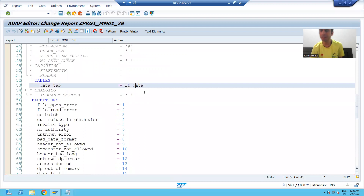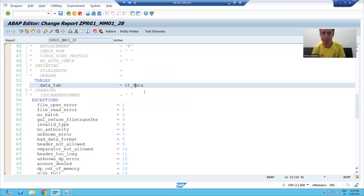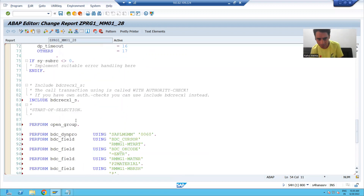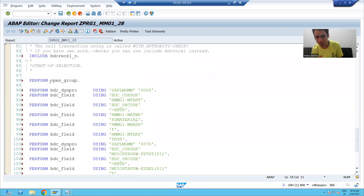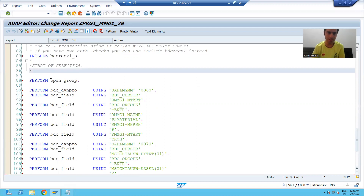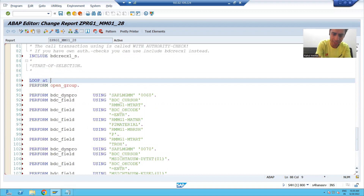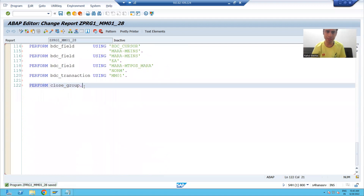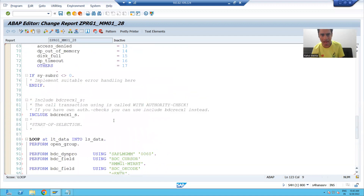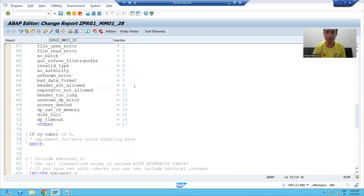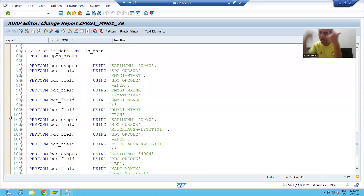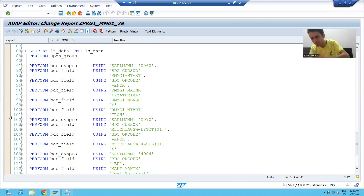This recording creates a single material in SAP, and in this internal table we have all the materials we want to create. If I want to run this recording for each and every record of the file, I have to call this recording inside a loop. I will write: LOOP AT internal_table INTO work_area. For every loop there is an END LOOP. If I have one crore records, this recording will run one crore times and create one crore materials in SAP.